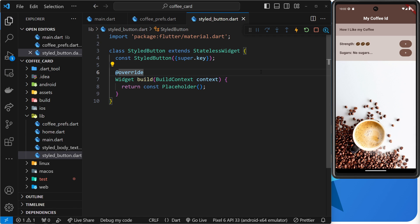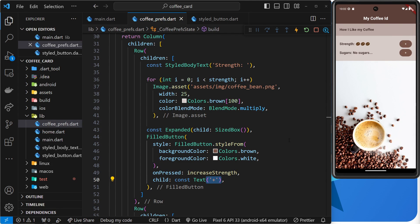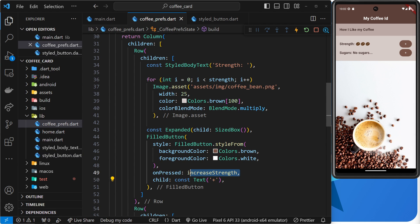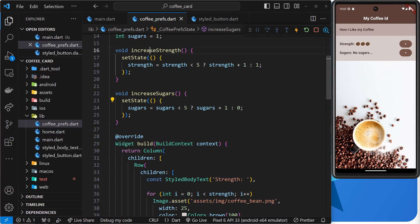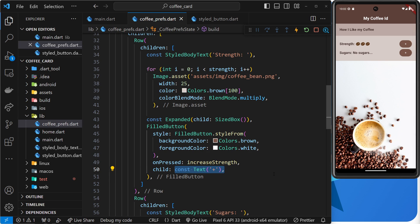So what arguments do we need to take into this StyledButton? Well, we have styles, but we don't need to pass those in — we'll hard-code them. But we do have a child, which is the text we want to show on the button, and we need to pass in a function that gets called when the button is pressed. We don't want to hard-code a function, because we have two different buttons with two different functions — increaseSugars and increaseStrength — so we pass in a different function each time. The two arguments are: a child (which will be a Widget) and an onPressed argument (which will be a function).